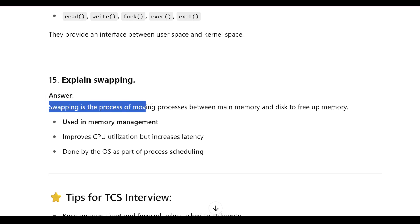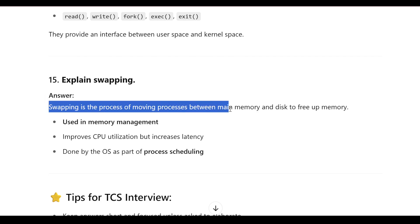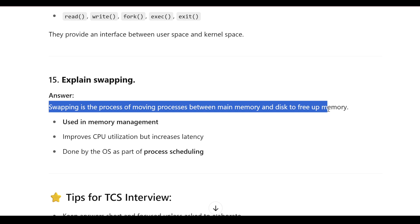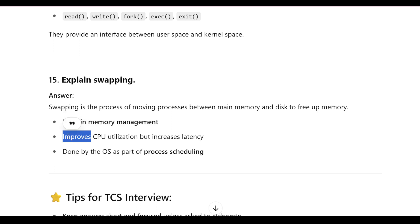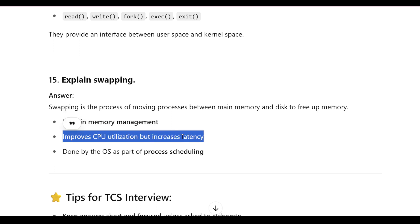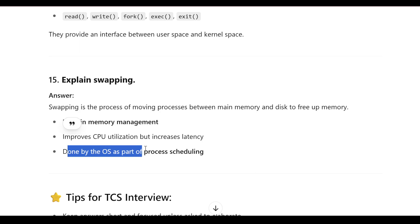What is swapping? Swapping is the process of moving processes between main memory and disk to free up memory. It is a memory management technique that improves CPU utilization but increases latency, and is done by the OS as part of process scheduling.